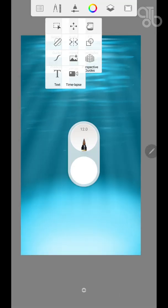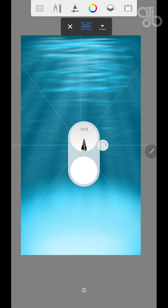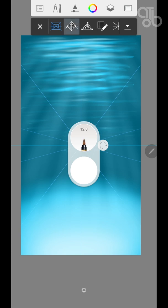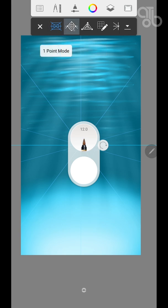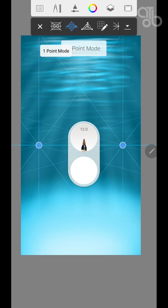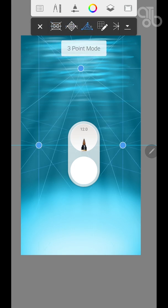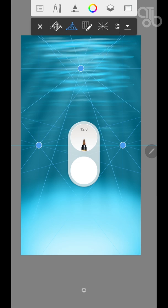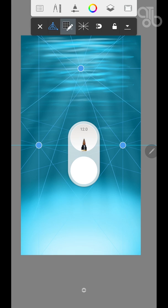Next one is perspective guide. One point perspective guide, this is with two points, and this is with three points. Now I can make a tutorial in itself for the perspective guides.